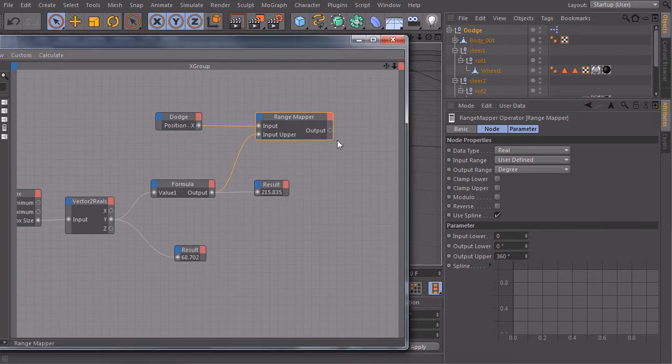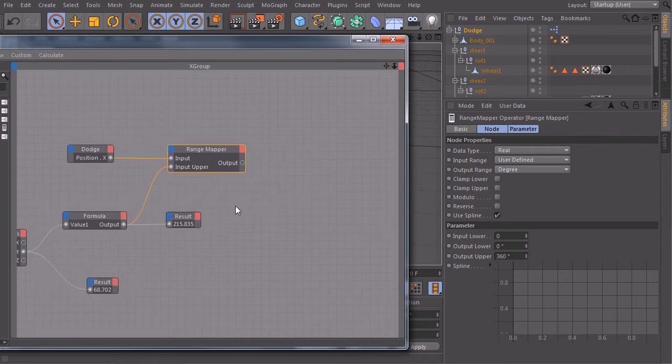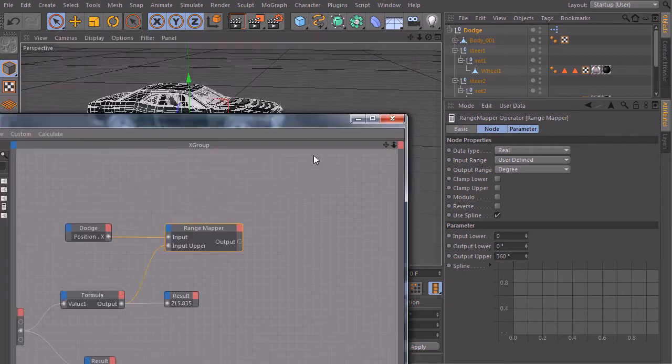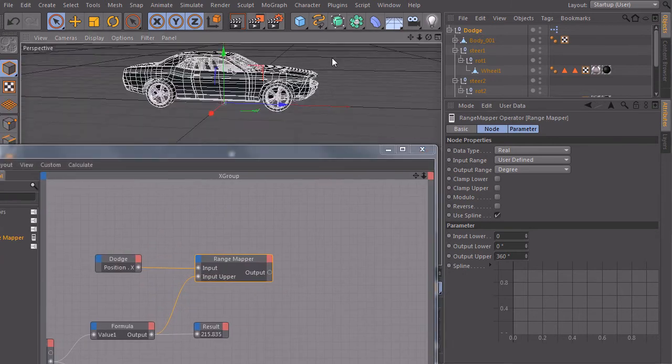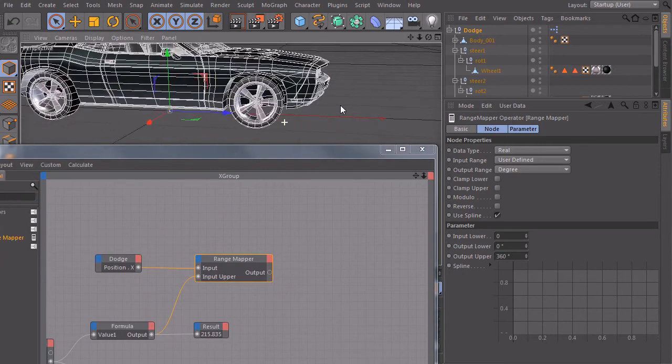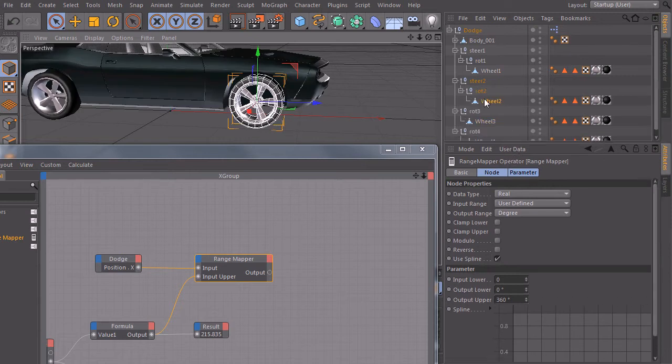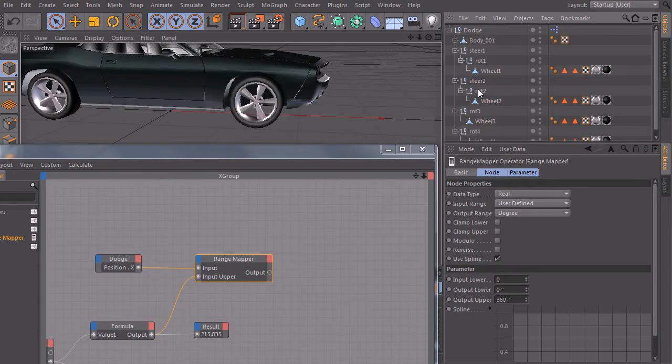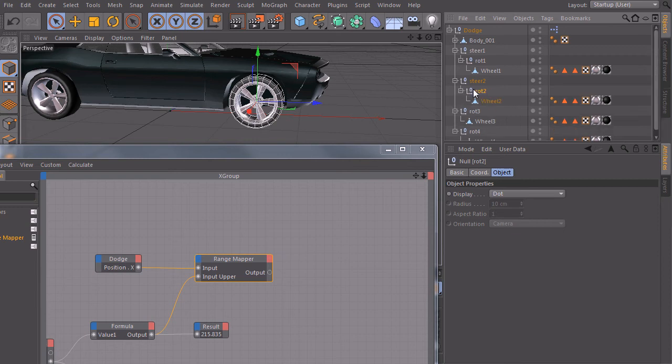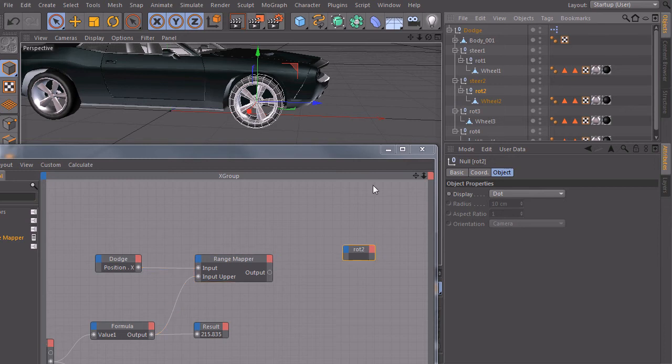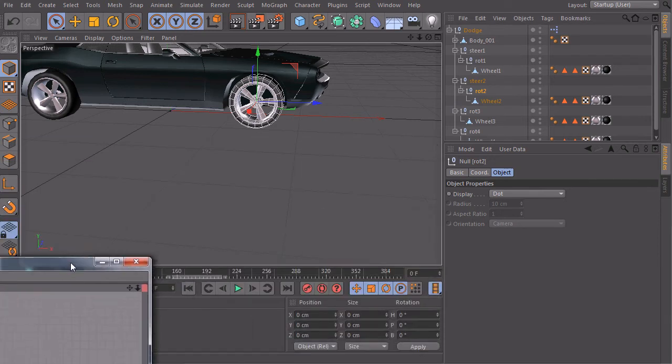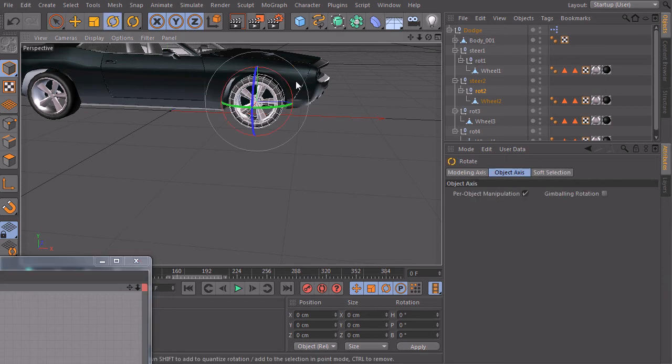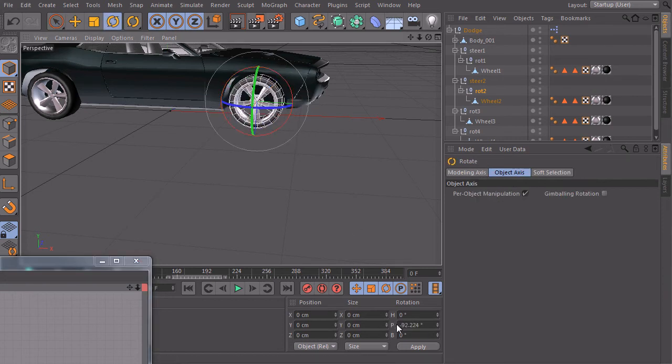So now we calculated this one, and we will now take one of our tires, maybe directly this one which is wheel 2. We will take the rotation 2 null object because we want to use this as a controller for our rotation. Just drag it in and let's check which axis we need. On the rotation, rotate it, and we see that we need the pitch axis.